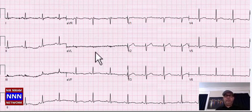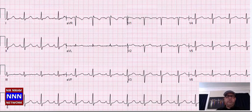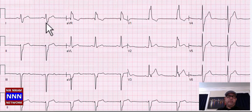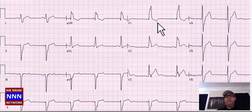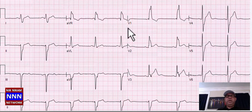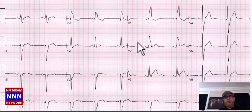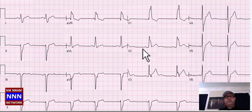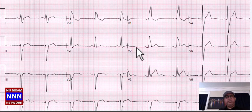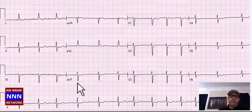Sinus rhythm with non-specific ST-T changes throughout, nothing really significant. There is a slurred S-wave suggestive of right bundle branch block — also RBBB in V1, V2, and AVL. Left anterior hemiblock, left anterior fascicular block, right bundle branch block — and sinus bradycardia.